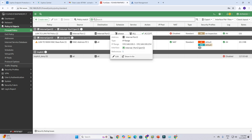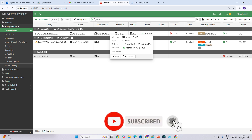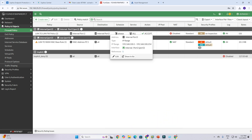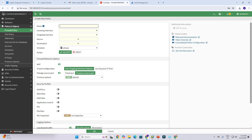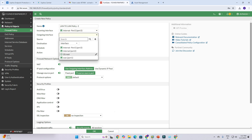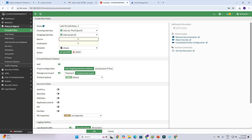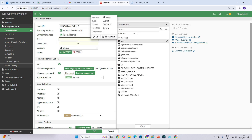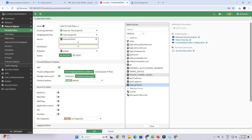Now we need to create another rule — port 3 will be the source port and port 2 the destination port — so that LAN-to-LAN communication happens on both sides. Create a new rule named 'LAN to LAN policy 2'. Incoming interface is port 3, outgoing interface is port 2.